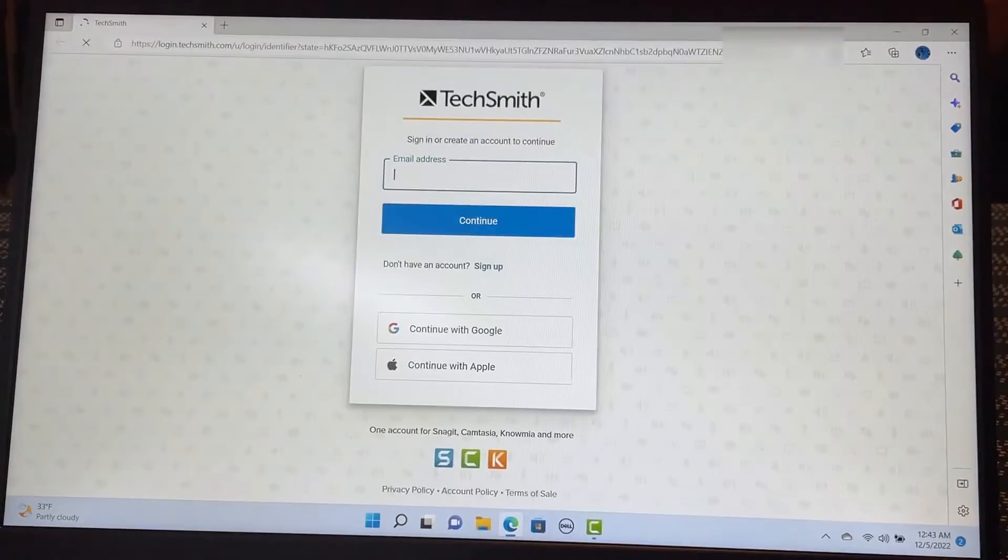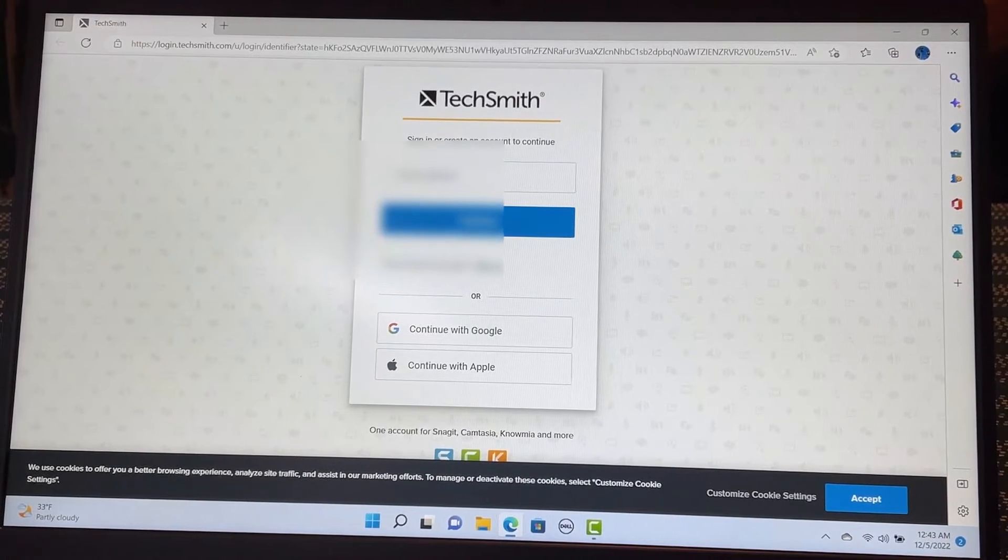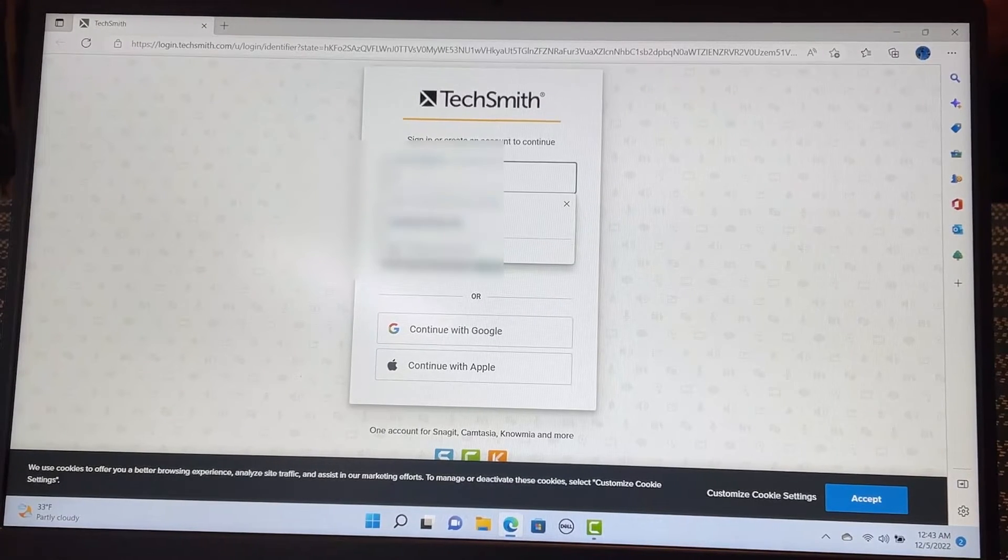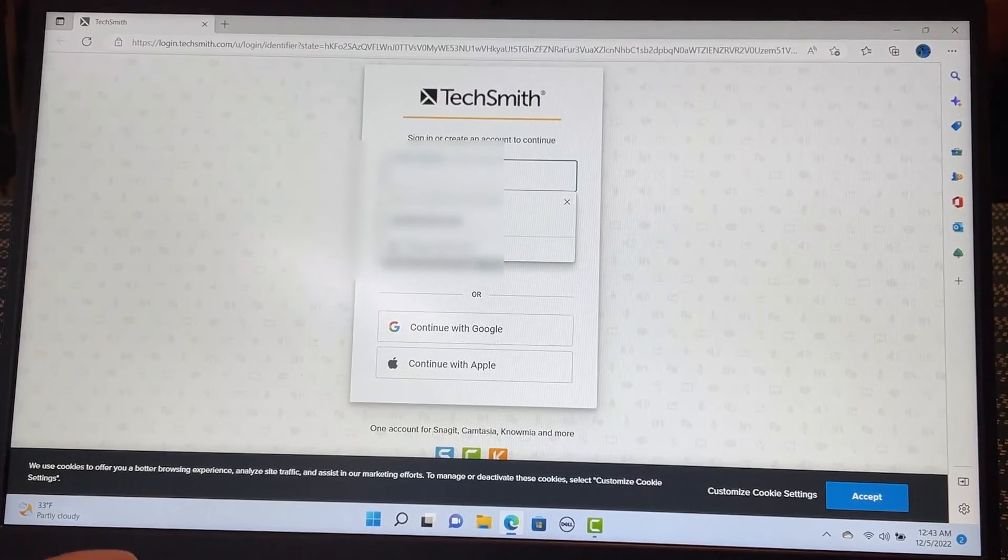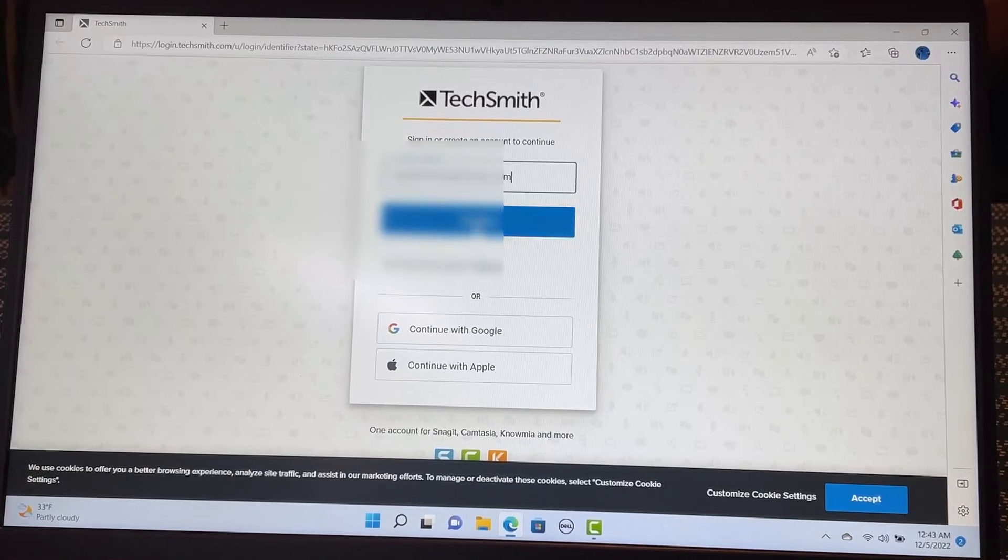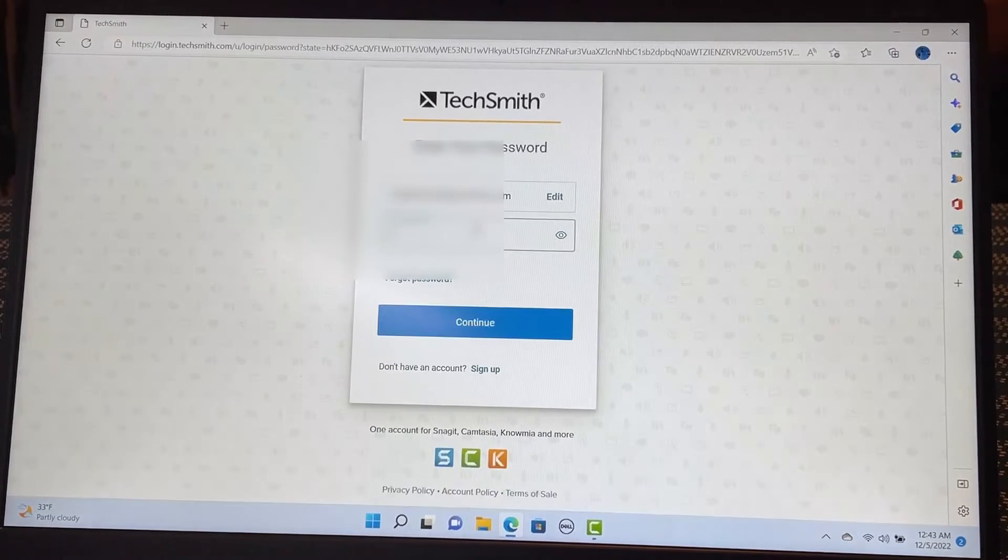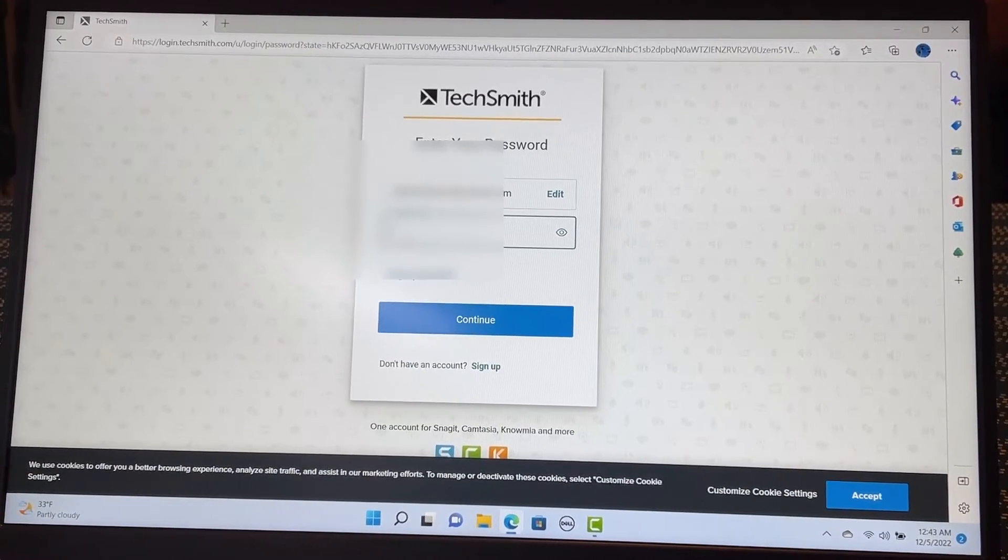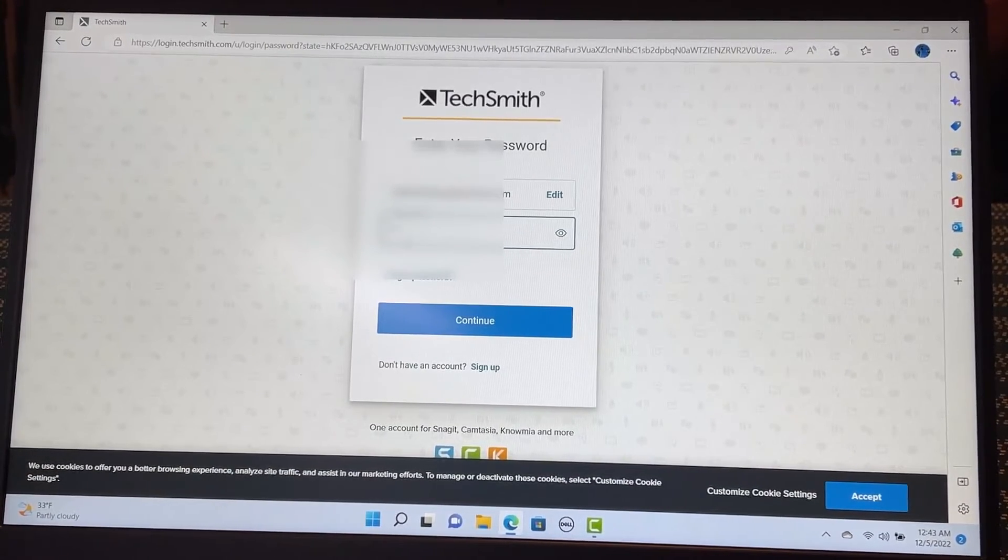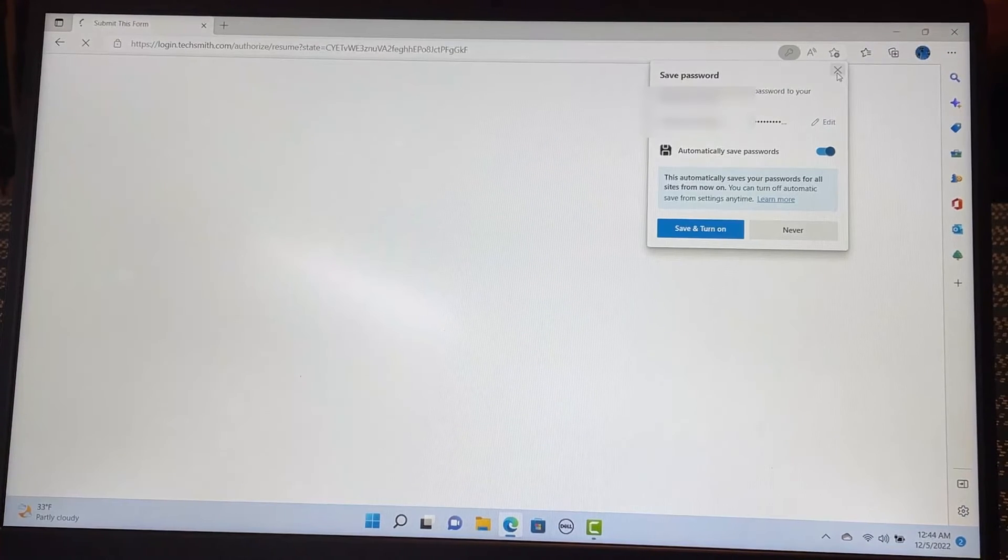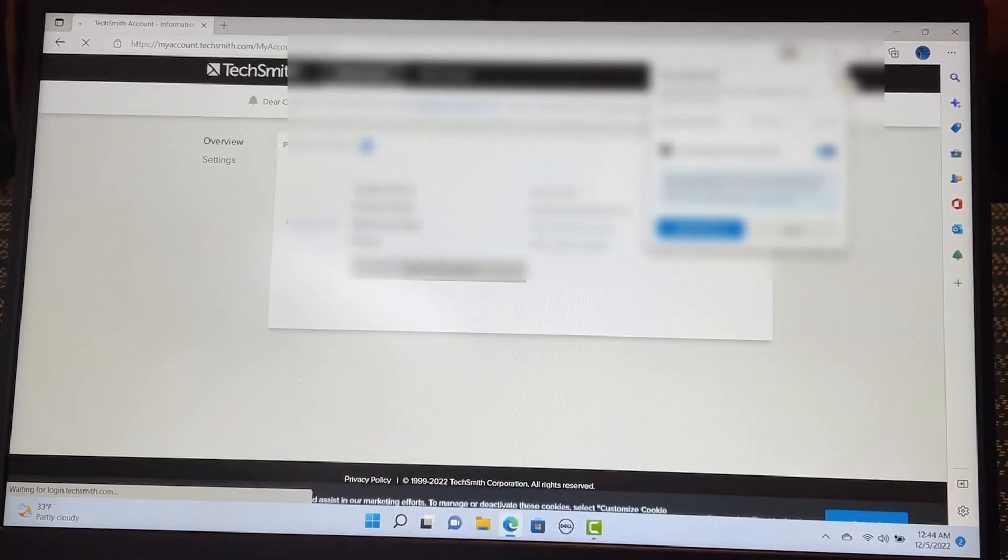So if you go to your my account. And it is asking me my email here. Continue. And it's asking me the password again. Now I am in my account.